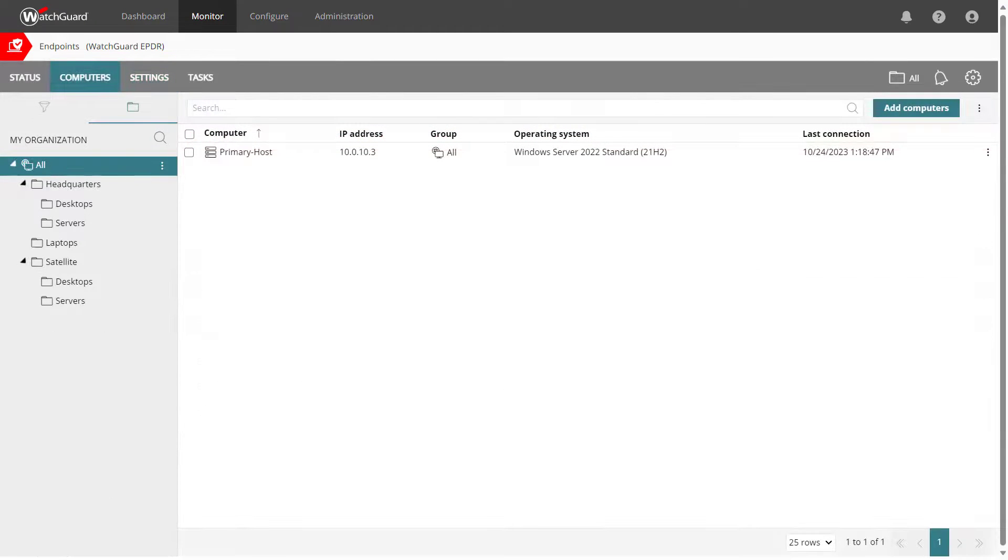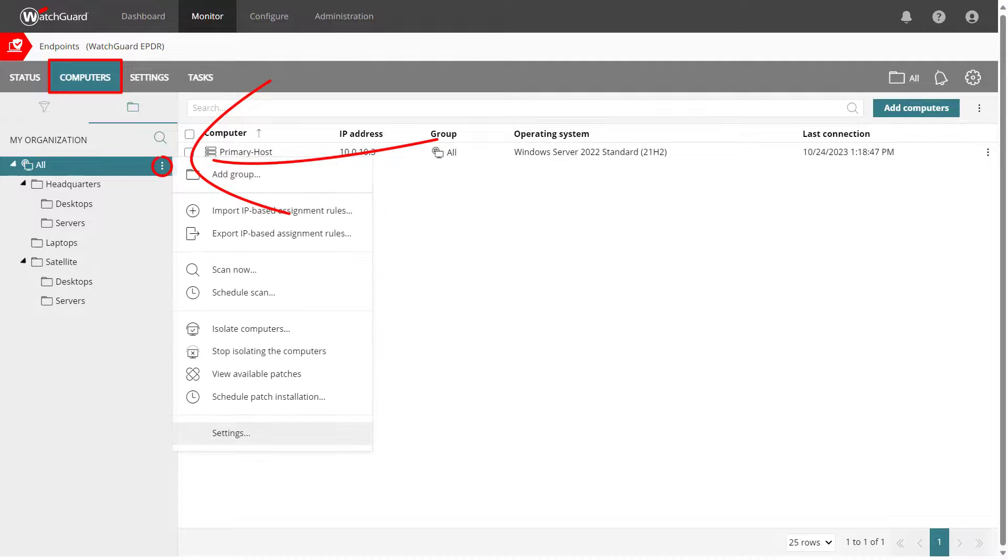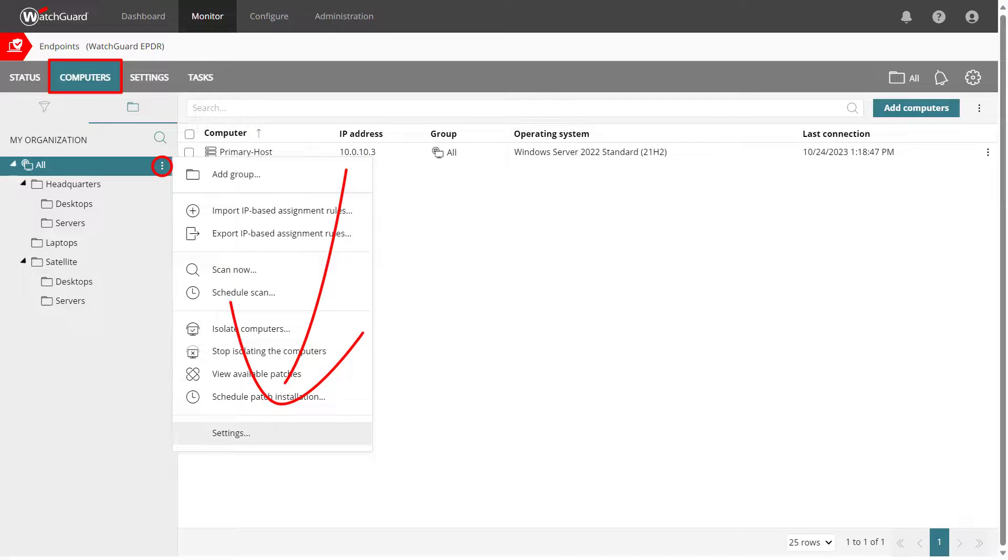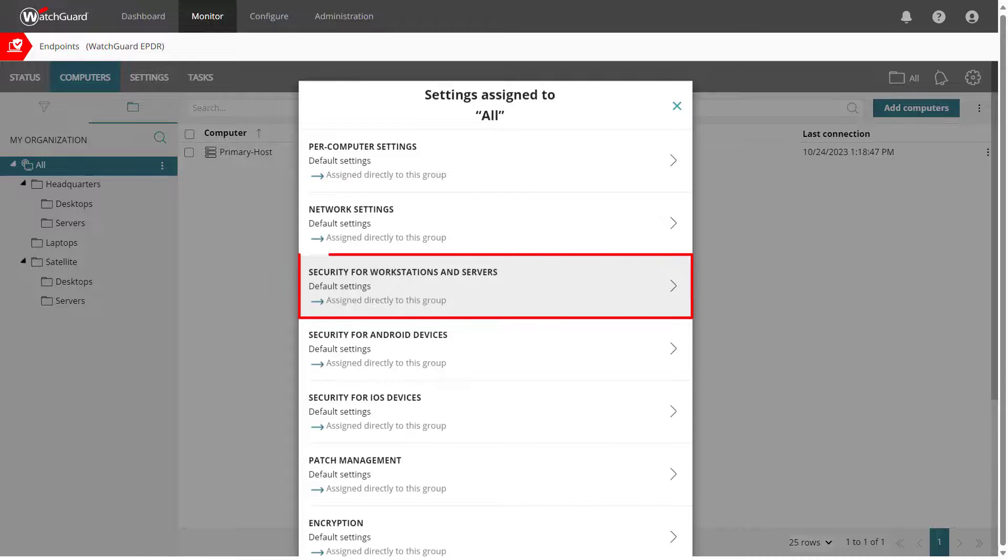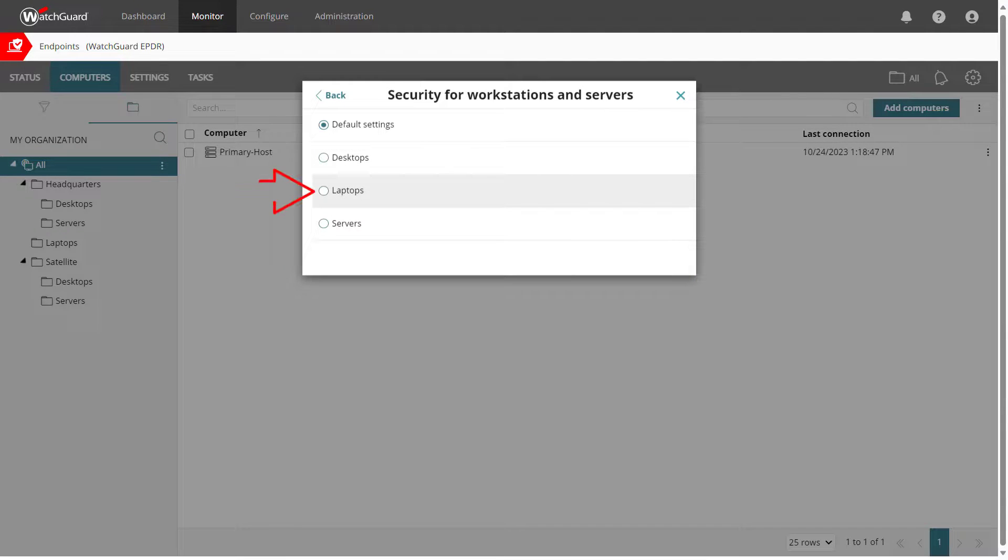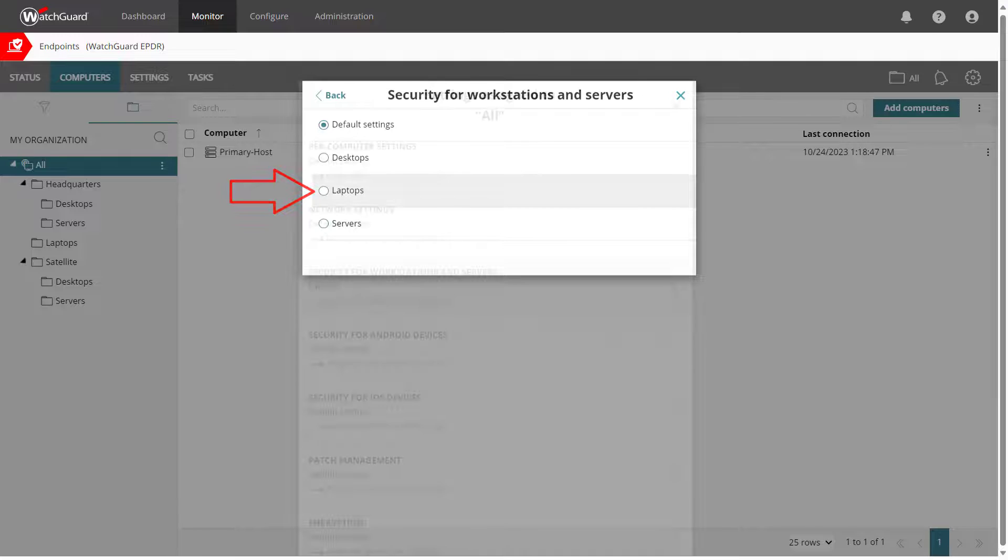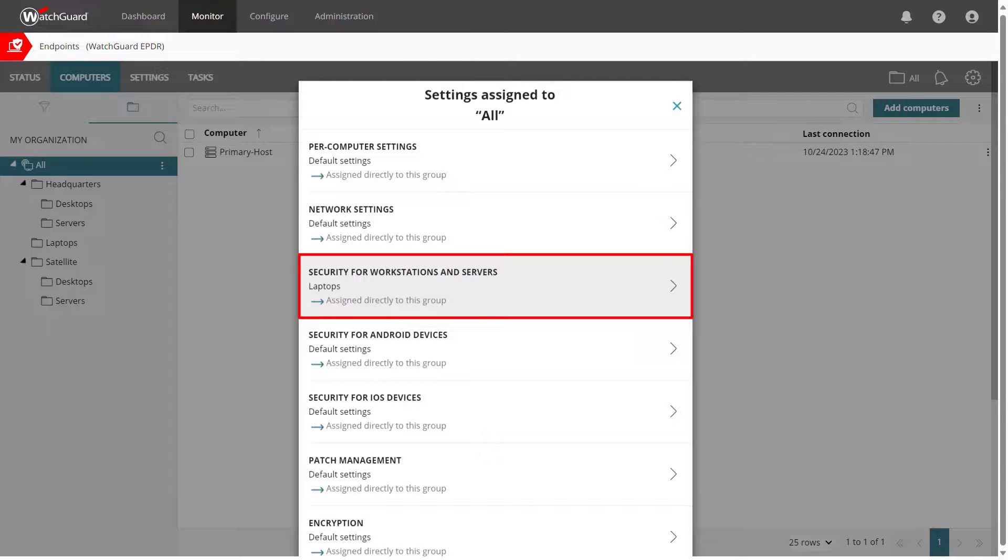Now that I have some new settings I want to use, I can go back to the Computers list, click the three dots next to My All Group, and change the settings. Under Workstations and Servers, I will select the new profile I just created, and since I applied this to My All Group, every group and computer in my account will now inherit these settings by default.